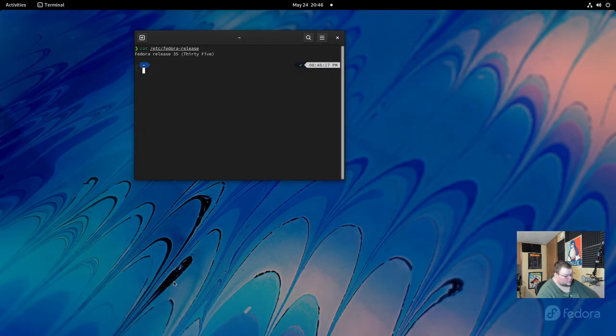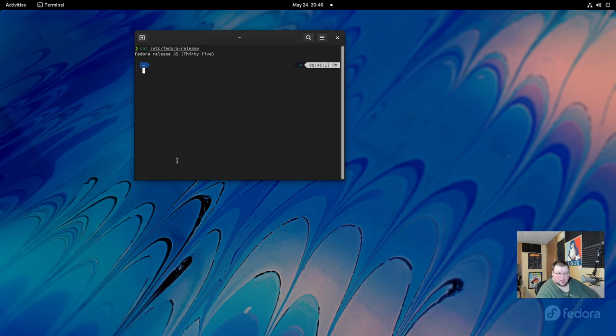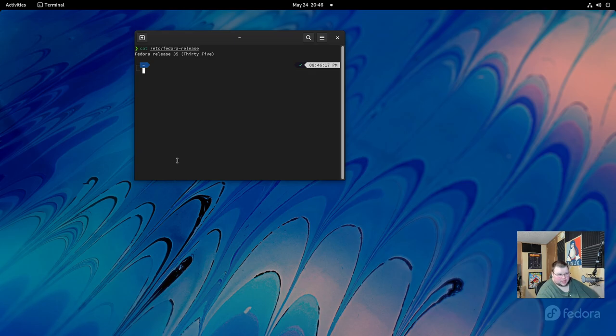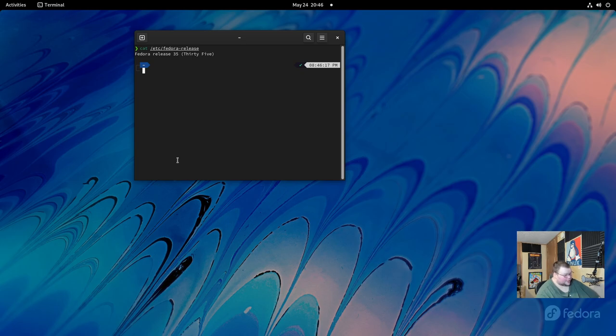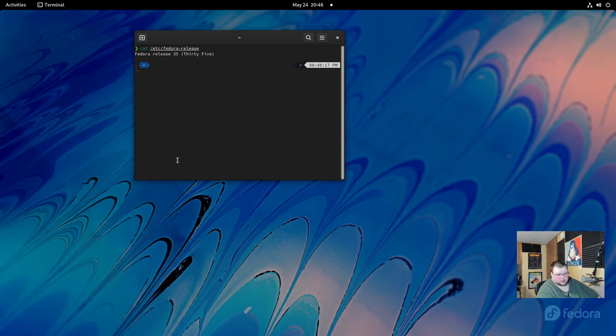There's two ways of doing this. The first way is to do it via the GNOME software application or you can do the terminal application. So either way, the first thing you should do is update your system. And the easiest way to do that is to do so through the terminal, at least in my opinion. You can update via GNOME software as well, but it's just easier to do it this way.